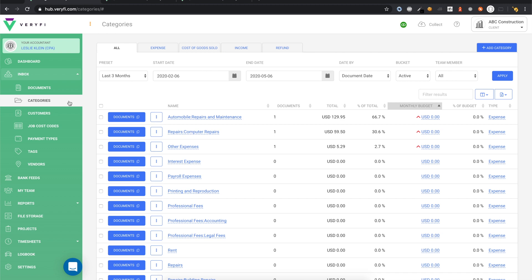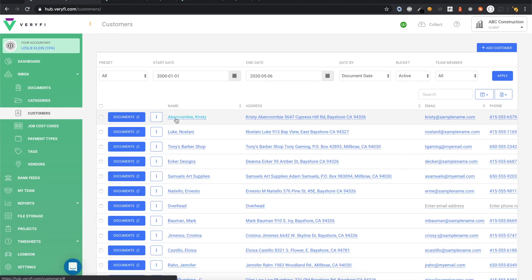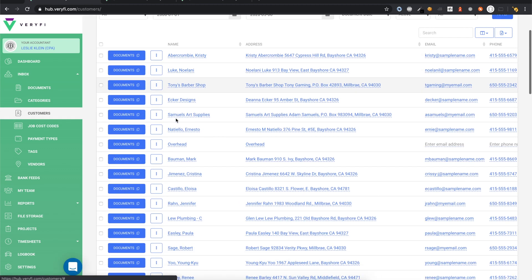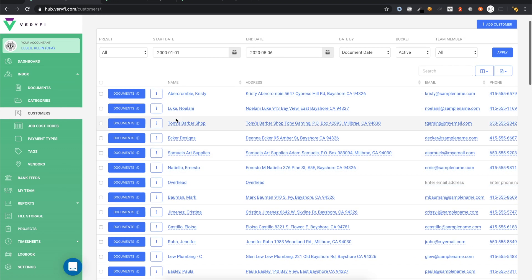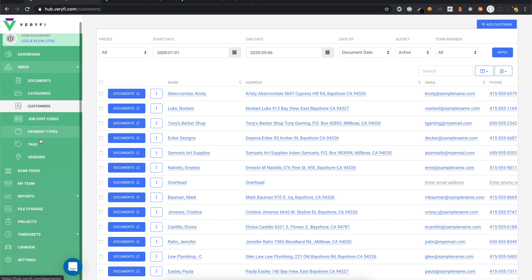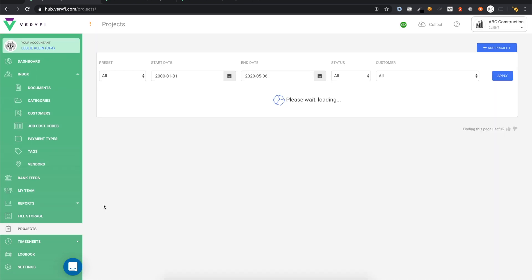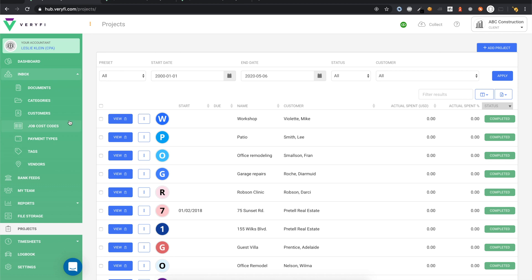If we now take a look at the Customers page, we'll see that the Customers list from QuickBooks has also been imported into Verify. The same is true for Job Cost Codes, which comes from the Items list in QuickBooks, and also Vendors and Projects have all been imported as well.